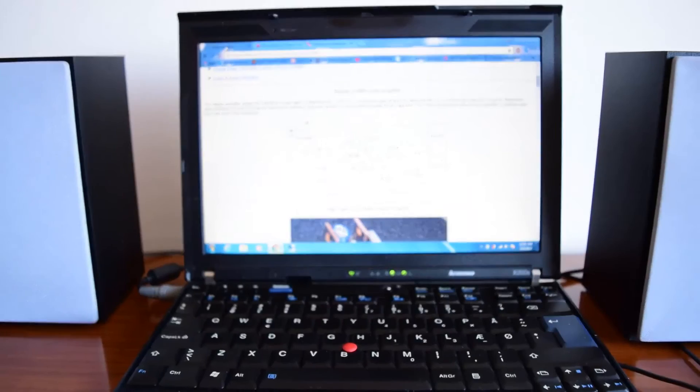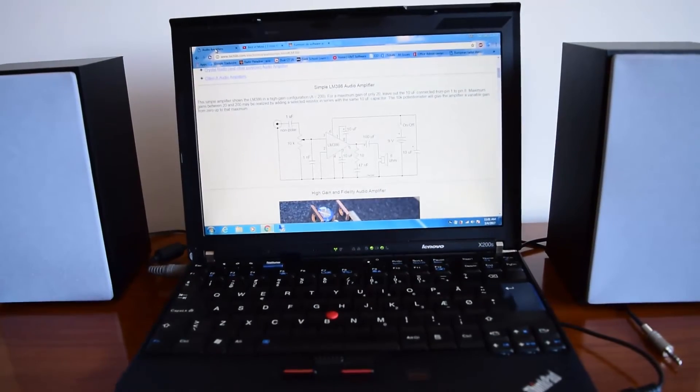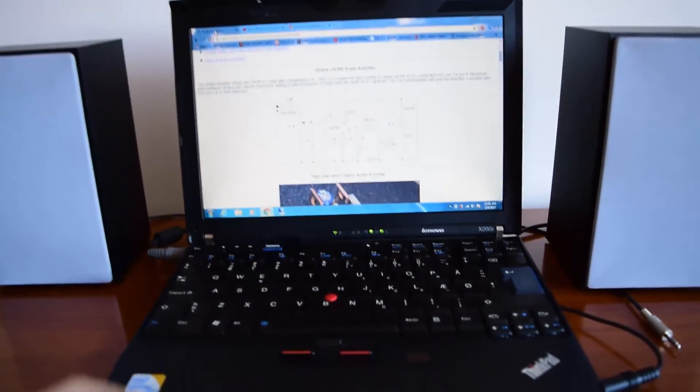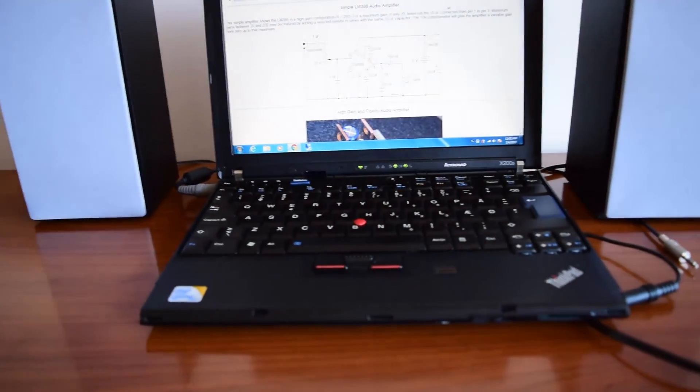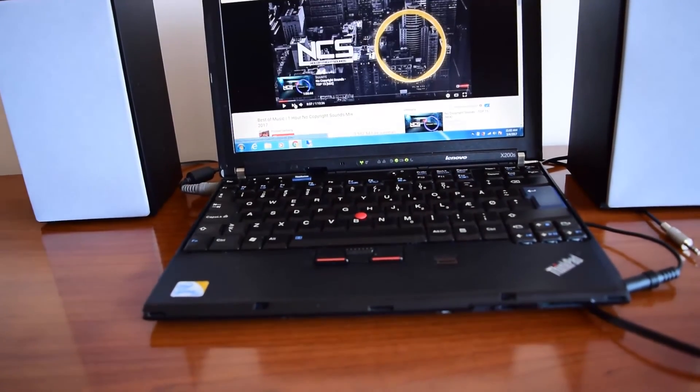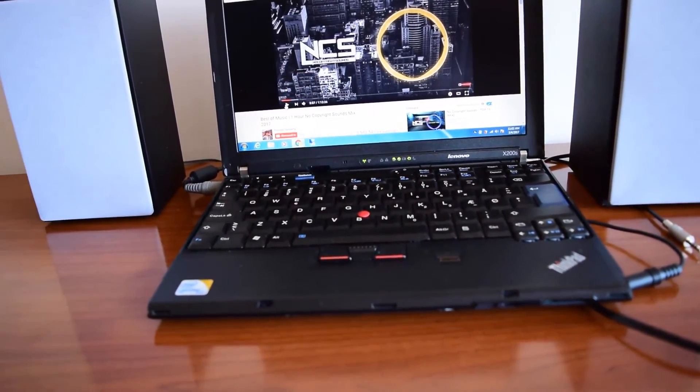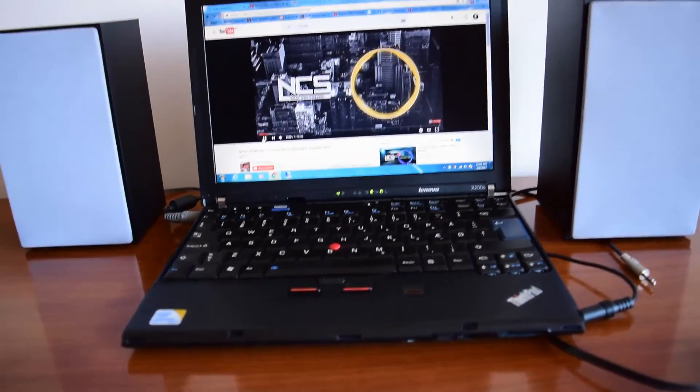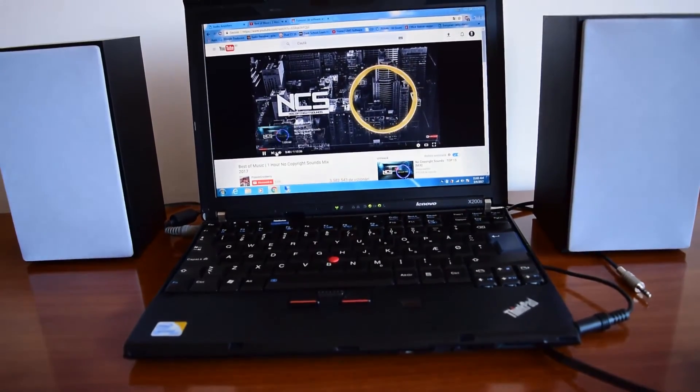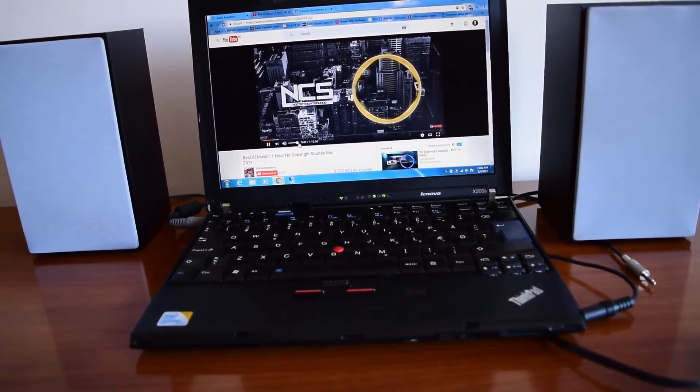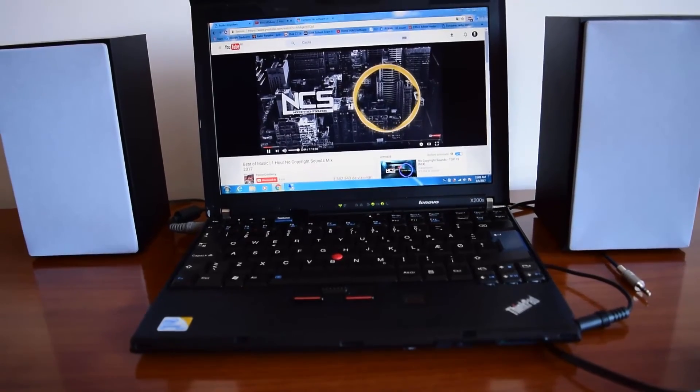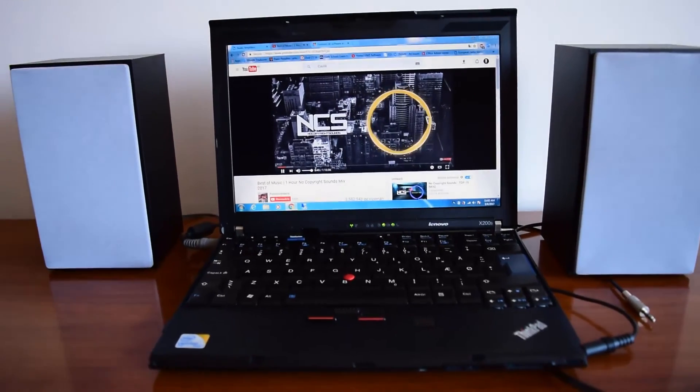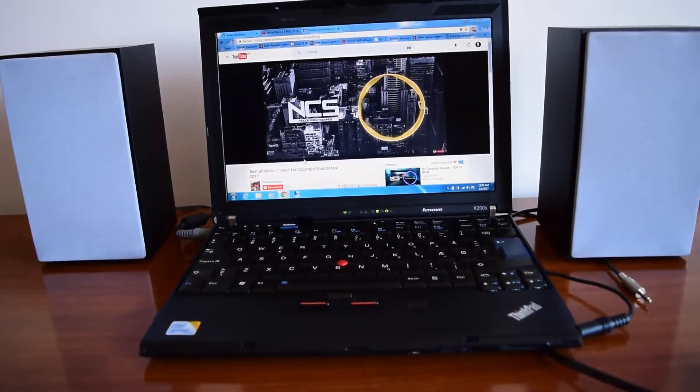Let me show you the sound without the amplifier. This is the maximum volume without a speaker of course.